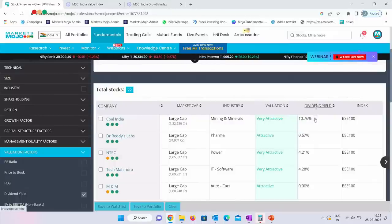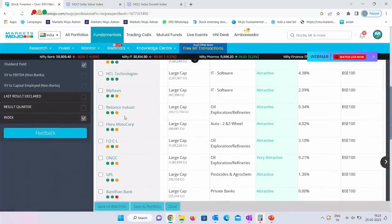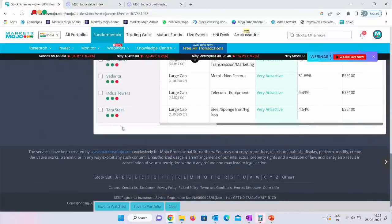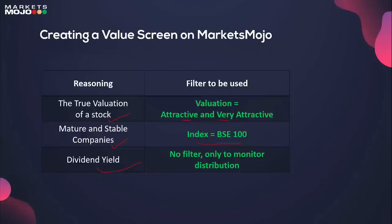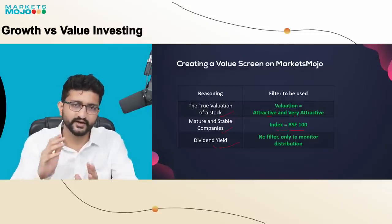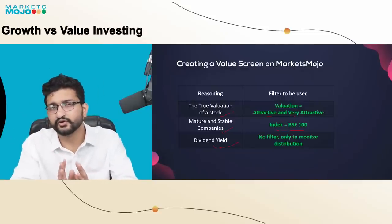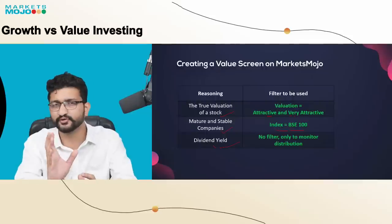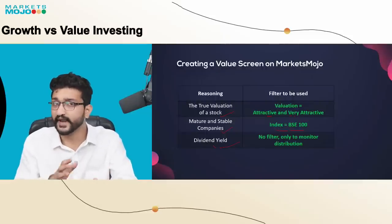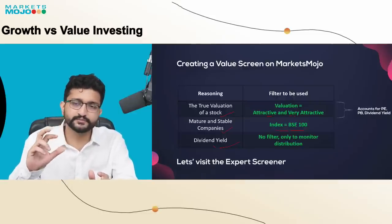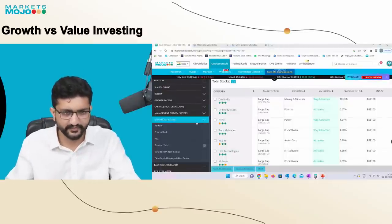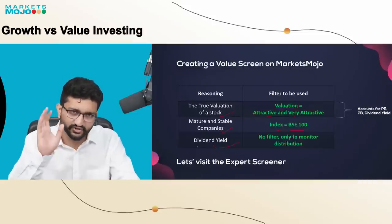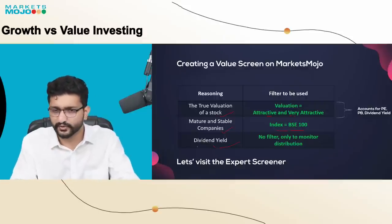These 22 stocks reflecting on your screen are currently attractive and very attractive on Markets Mojo, with high dividend yield, limited to the top 100 companies — for example, Reliance Industries, UPL, Hindalco, ACC, Gail, and so on. These stocks could be slightly less volatile compared to investing in a very high growth company which is expensive. Value stocks are bought at an attractive or cheaper rate — investors think they have a smaller space to fall and a higher space to go up. The valuation dot already accounts for PE, PB, and dividend yield, so I'm not separately adding those in the screener to avoid double counting.